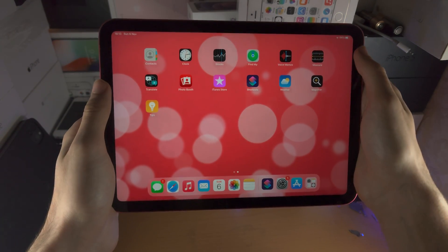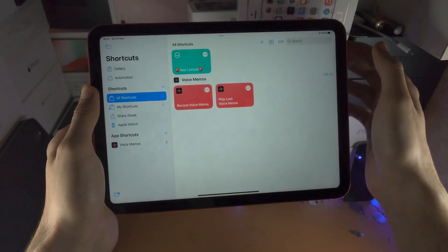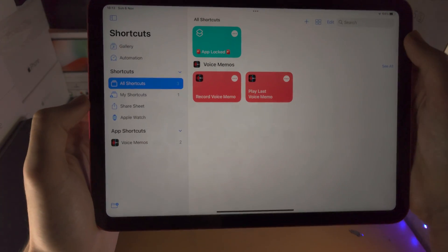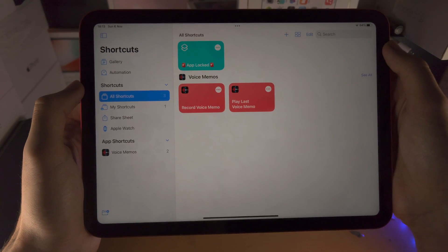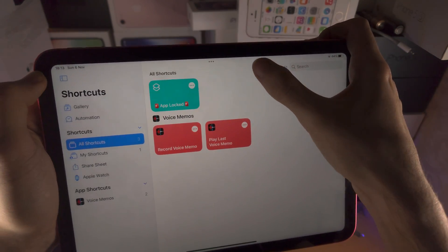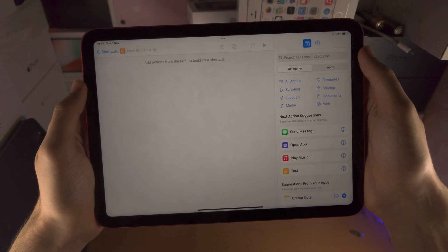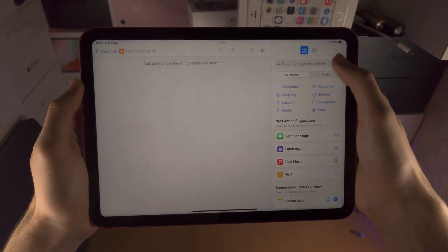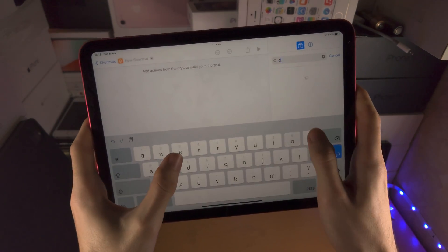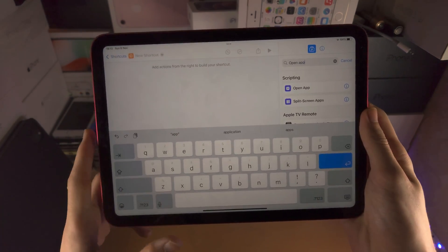In order to create that fake app, we're going to open up the Shortcuts app. From here, you're going to select All Shortcuts and then tap on the plus. What we're going to do is search for Open App.